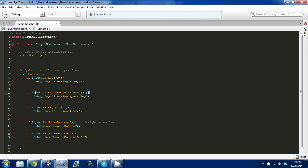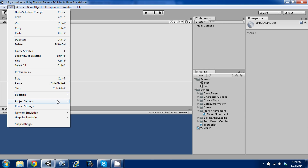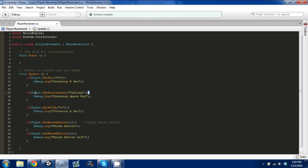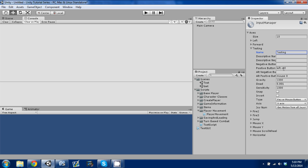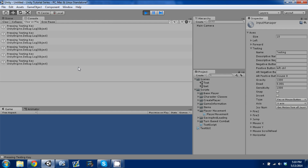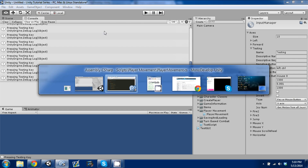I went to our second if statement and put Input.GetButtonDown with "testing" in there. You might wonder why I put "testing" — if you go back to Edit > Project Settings > Input, I actually changed the name of Fire 1 to "testing." You don't need to do this, you can keep it as Fire 1. Now the positive button is mapped to left control. I'm going to press play, press left control, and you'll see it come up. I'm pressing it multiple times and it's detecting it. That's basically how you use remappable keys.